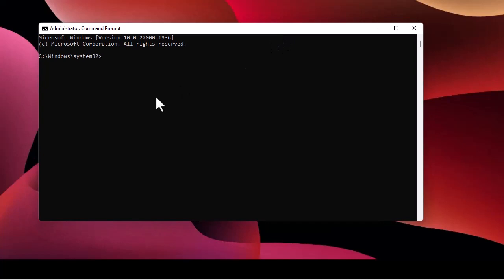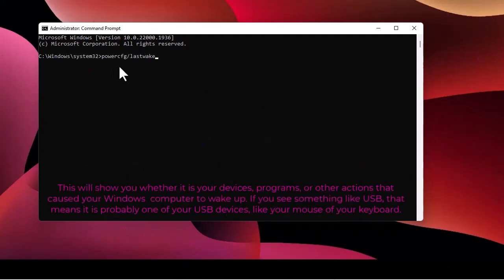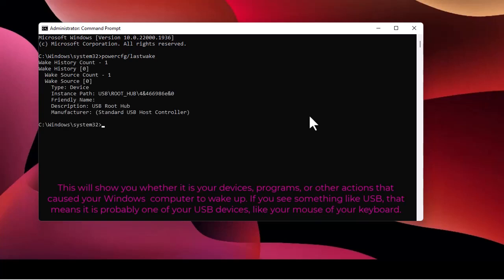Now you have to check the last device that actually woke up your computer. Type the command 'powercfg -lastwake' and it will show you the device that has prevented your computer from staying in sleep mode.